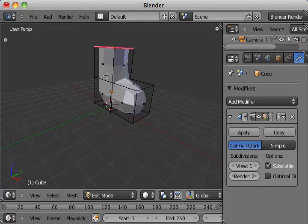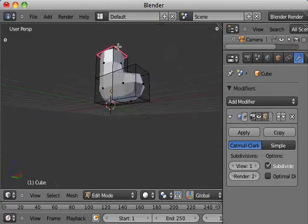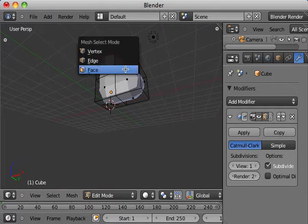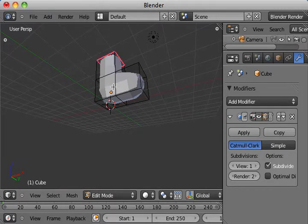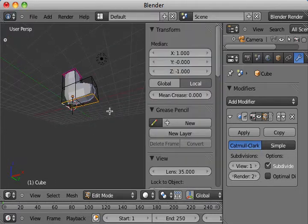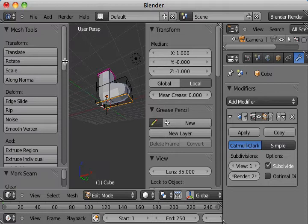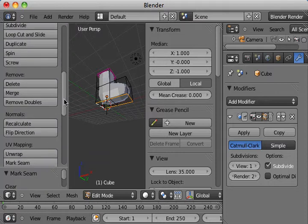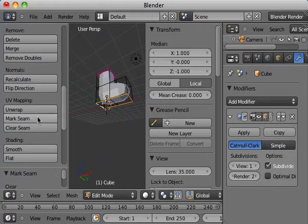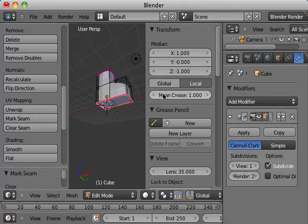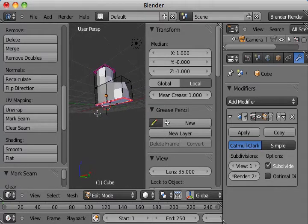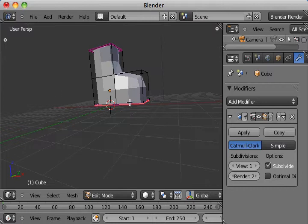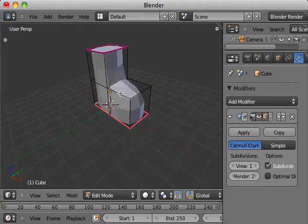We're going to do the same thing for the bottom. Switch to our edge. Holding down the Shift key while I click on the different edges. Select them all at once. Open up the Tools and the Properties again. Mark the seam and crease it down. Looking a little more bootish now.